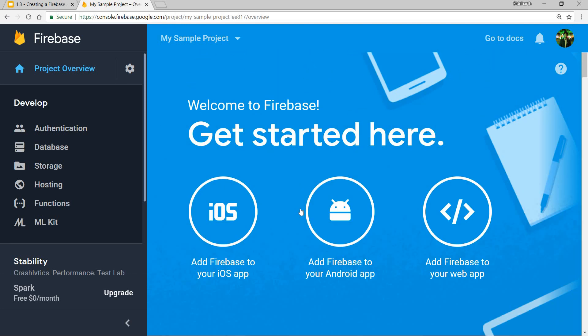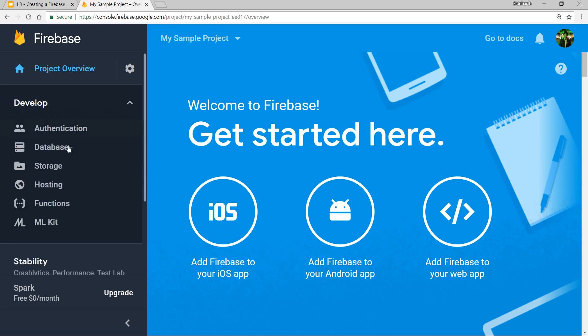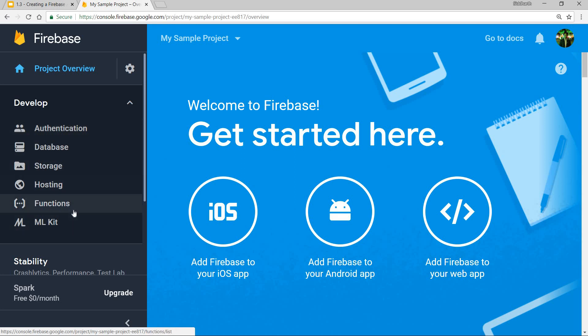This is the dashboard of your project that you just created, and here you have all these different tabs. The Firebase services are broken down into four tabs. The first one is the develop tab wherein you can use authentication, database, storage, hosting, functions, and ML Kit.